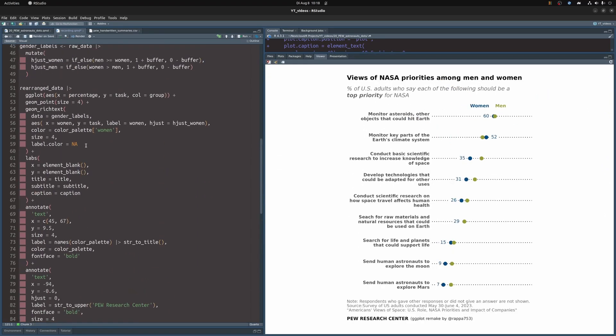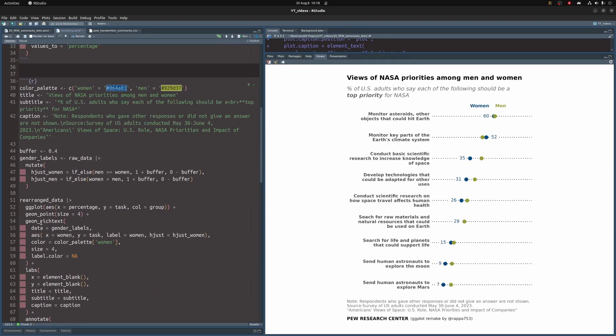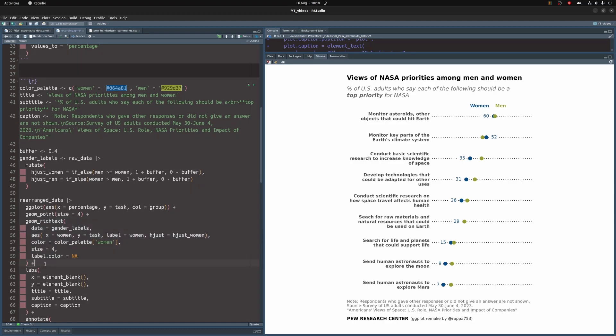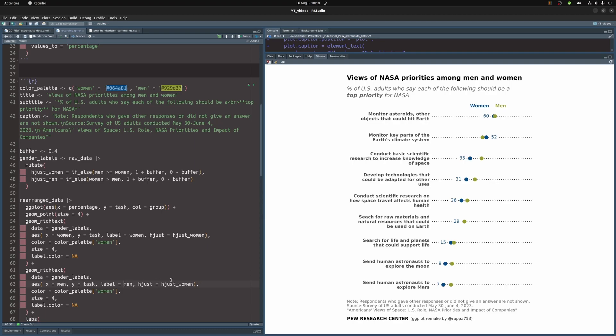Finally, we need to do the same thing for the men. So copy the geom text layer and replace the word women with men a couple of times and then executing this code will put all of the labels into our chart. Nice. That was actually the hardest part to figure out and now we're almost done.